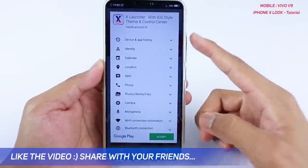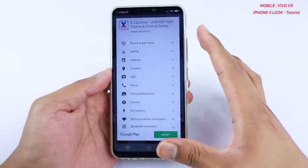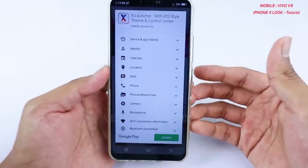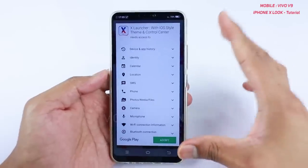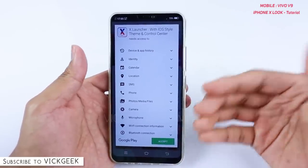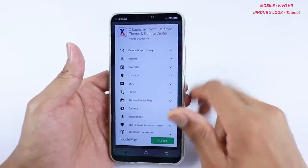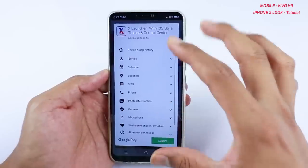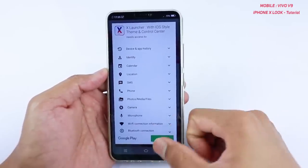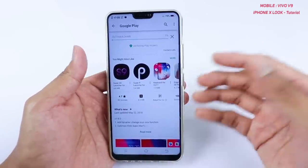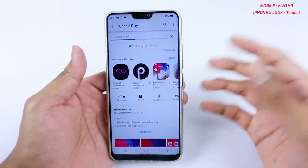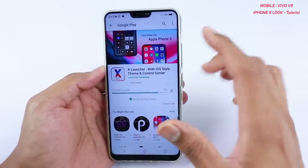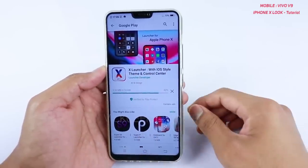I am not paid by this developer at all. My intention was to show you how you can bring the iPhone X look to your Vivo V9. I went through most of the available applications — some worked, some didn't — but I found this one to be very reliable. At first install it will ask for permissions; just tap and accept. This X Launcher with iOS style theme and control center has everything built in.